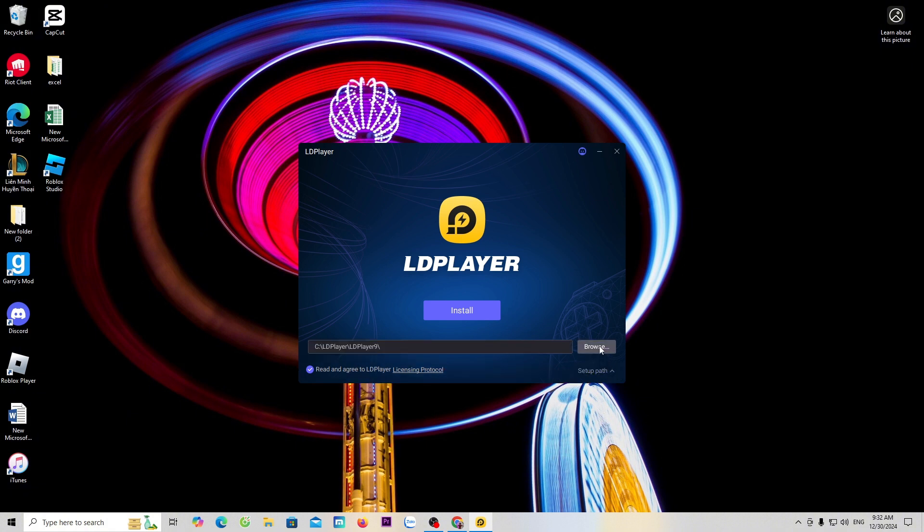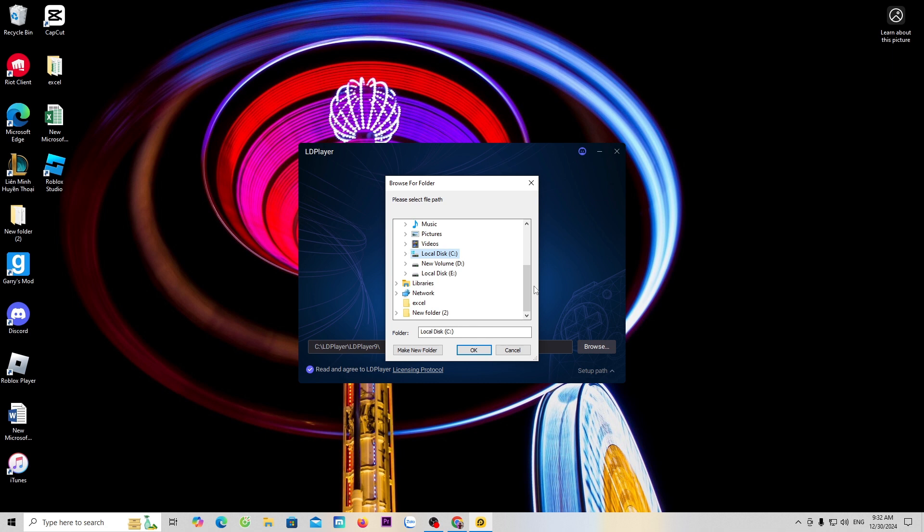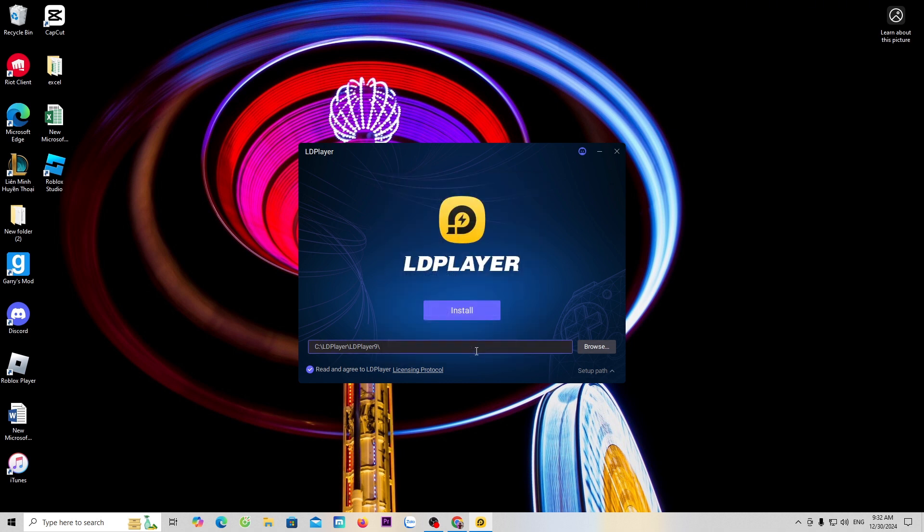Select browse, then choose the drive where you want to install it. Here, I will install it on drive C. Select OK, then select install.